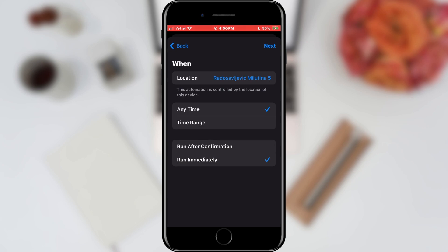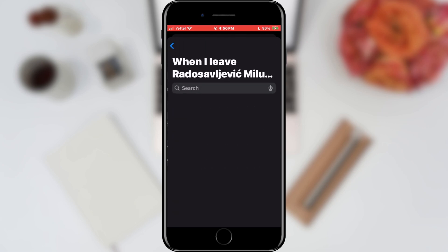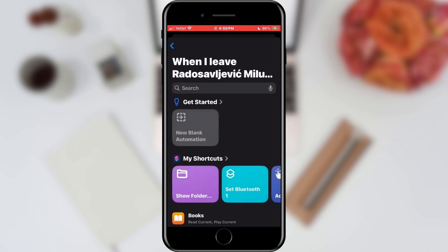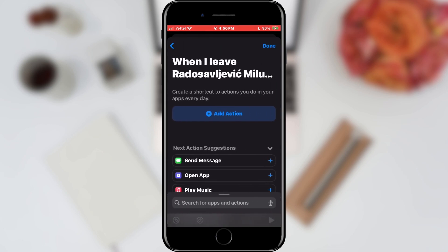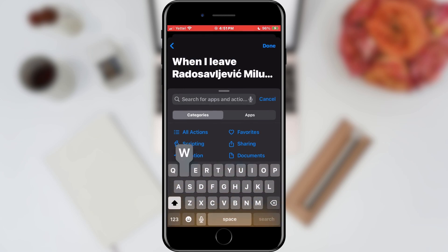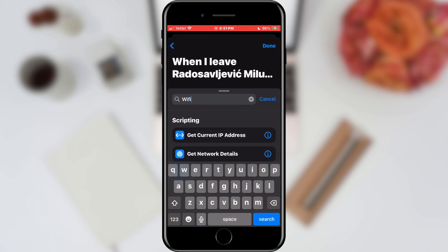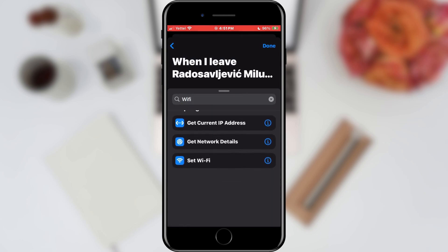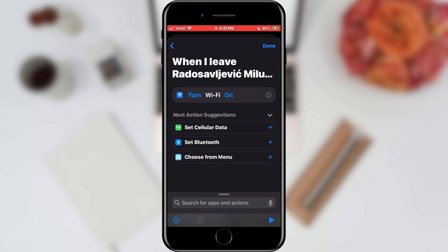The next step is to tap the Next button. In the next window, we will select the New Blank Automation option. In the following window, we will select the Add Action option. We will search for Wi-Fi options and select the Set Wi-Fi option.